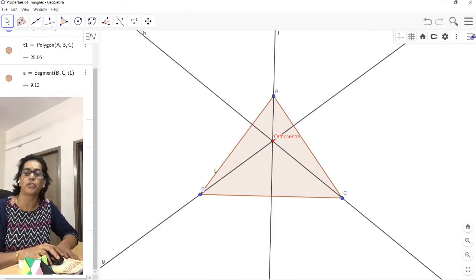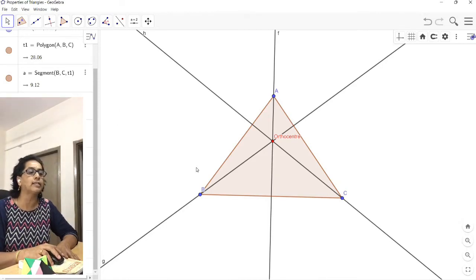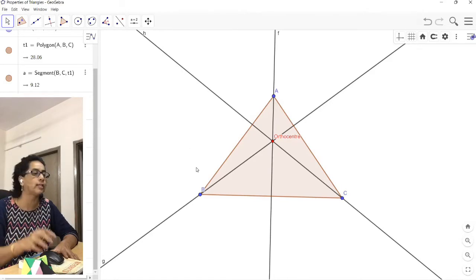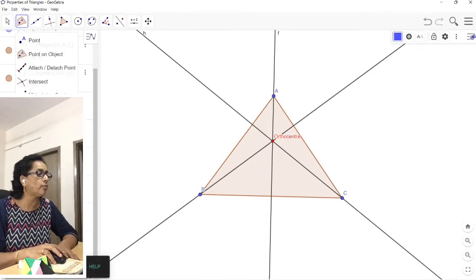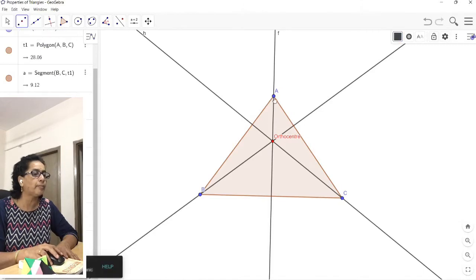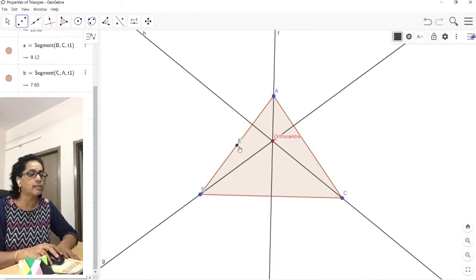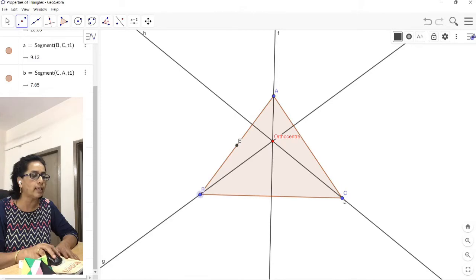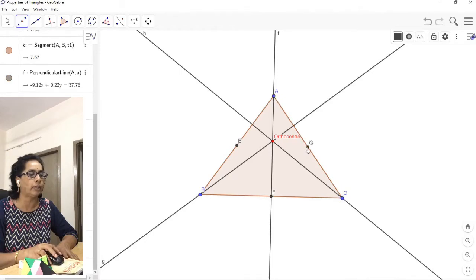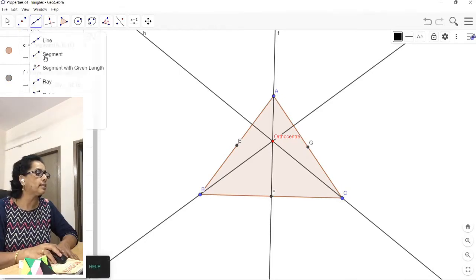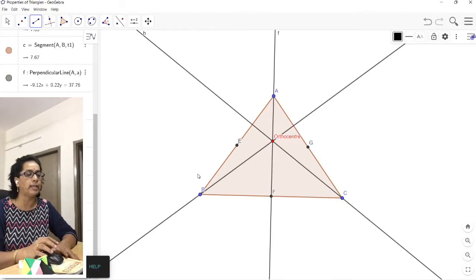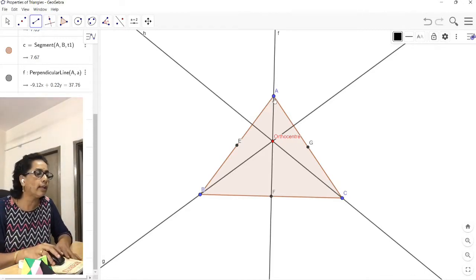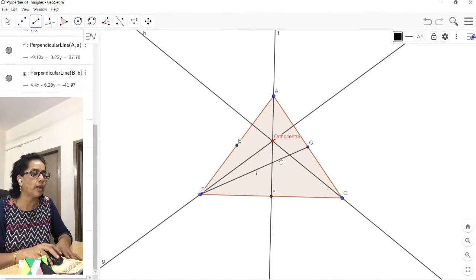Now let us locate the centroid. The centroid is the point of concurrence of all the medians. A median is a line joining a vertex to the midpoint of the opposite side. First we find the midpoints: click on A and B — point E is automatically located as the midpoint. Similarly, click on B and C to get midpoint F, and click on C and A to get midpoint G. Now I will use line segments for the medians. Click on B and G for the first median.